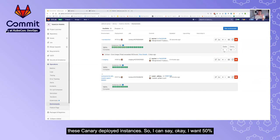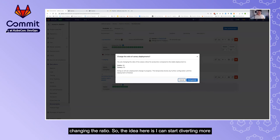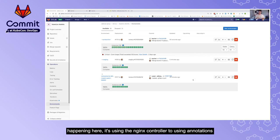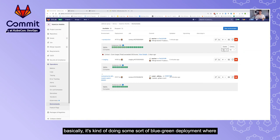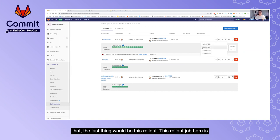From within GitLab, on the same page, I can now start gradually diverting real production workload to these canary deployed instances — for example, 50 percent. Under the hood, it's using the nginx ingress controller with annotations to divert workload to the canary-deployed pods from the production workload. I can control that percentage, effectively doing a blue-green style deployment where the production environment remains live while I send more traffic to the canary pods.